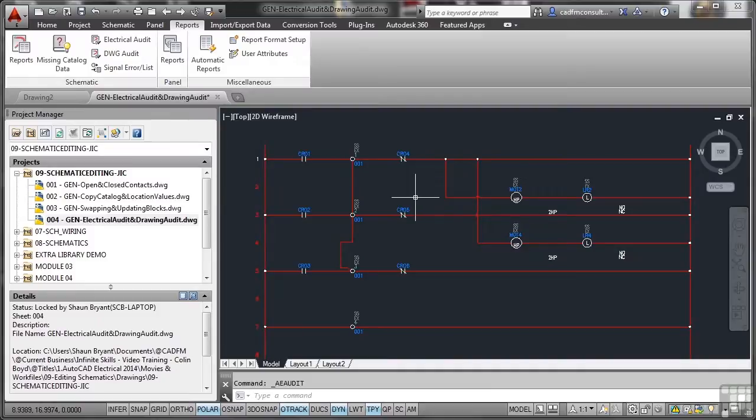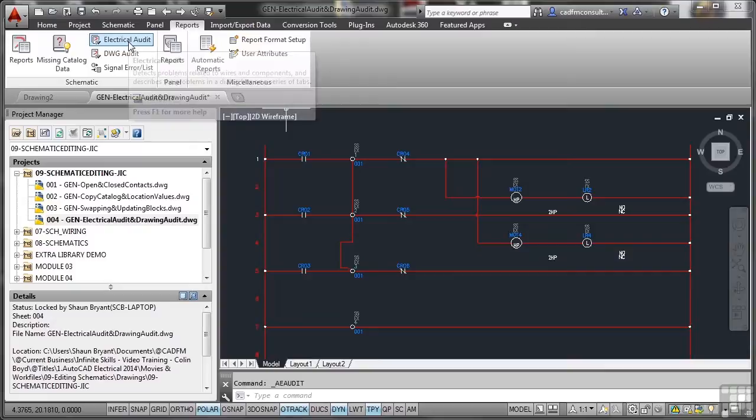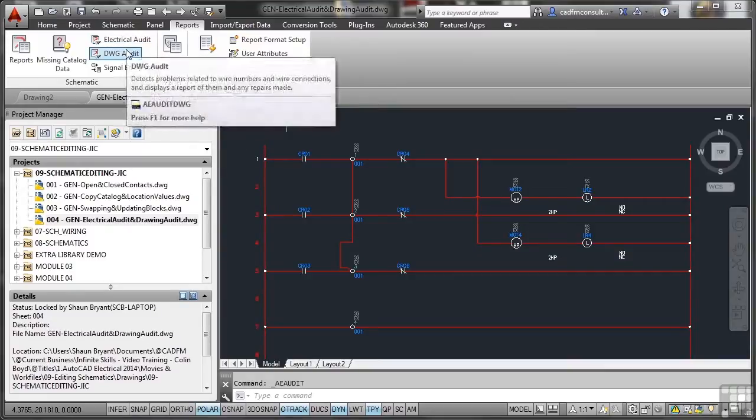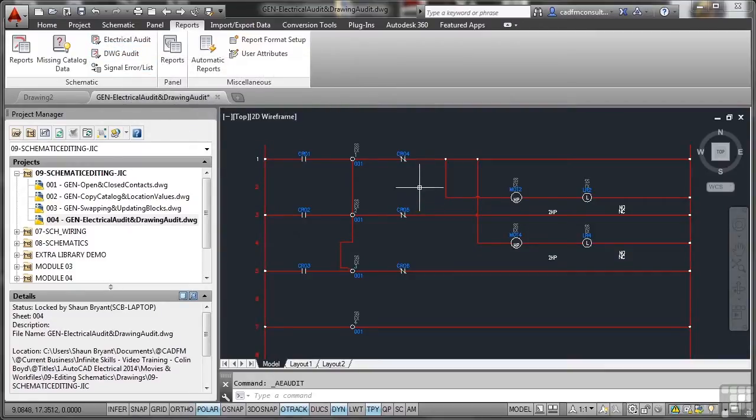So you can see that it's very easy to run these reports right here. That's electrical audit and drawing audit in AutoCAD Electrical for your project or your active drawing.